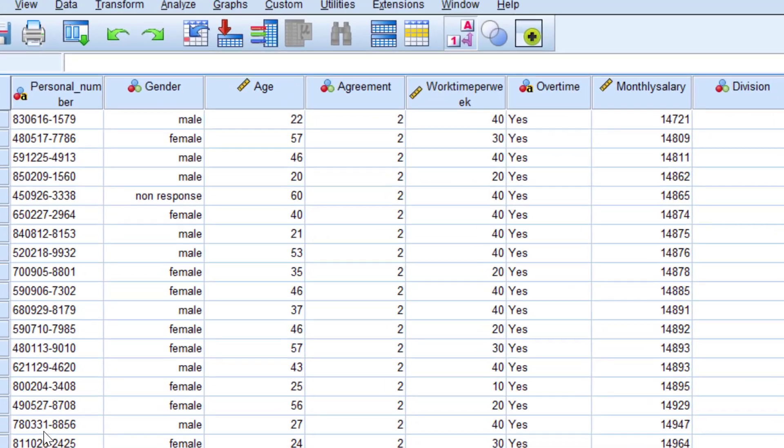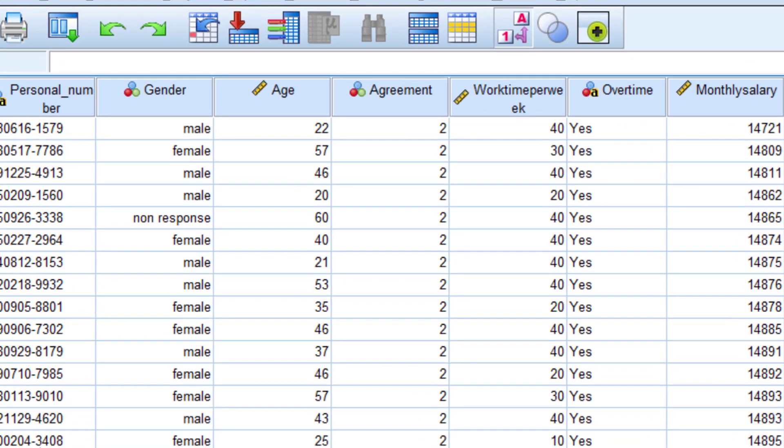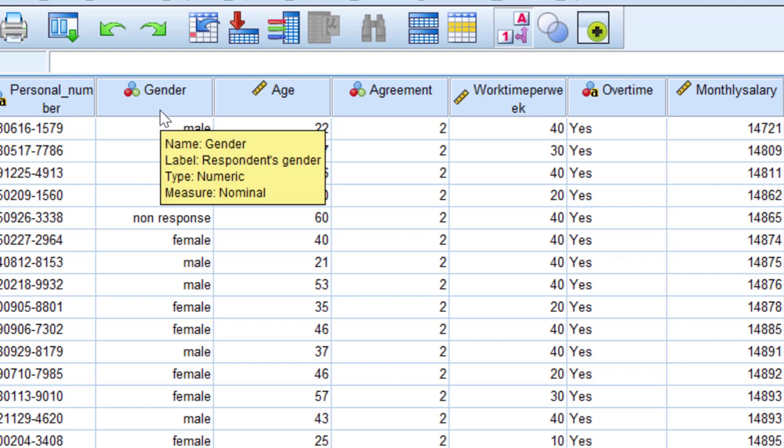In part 3, I created the value labels male and female for the codes 1 and 2, and also the title got label that you see in the yellow box.